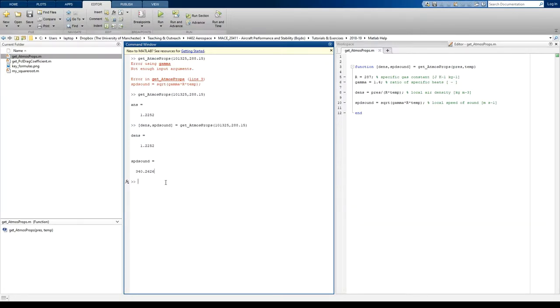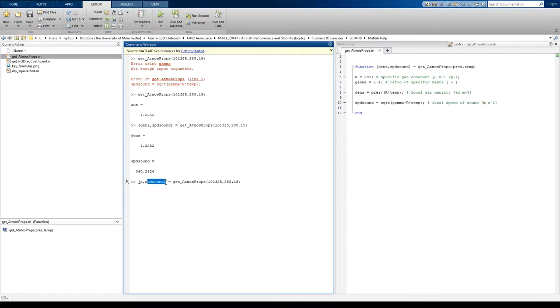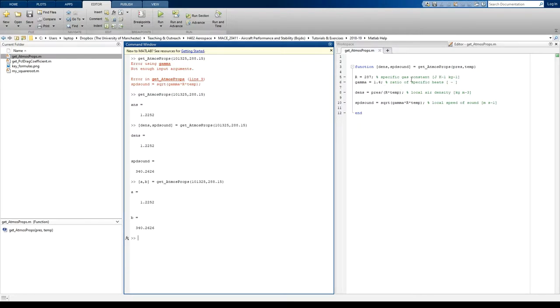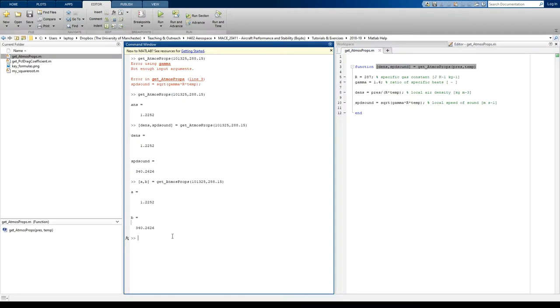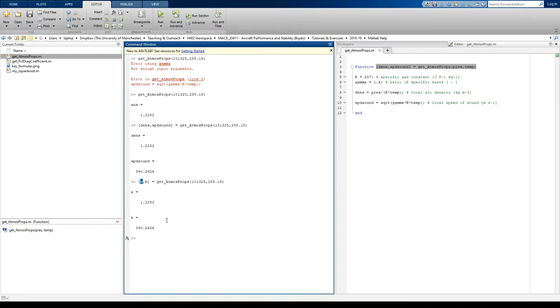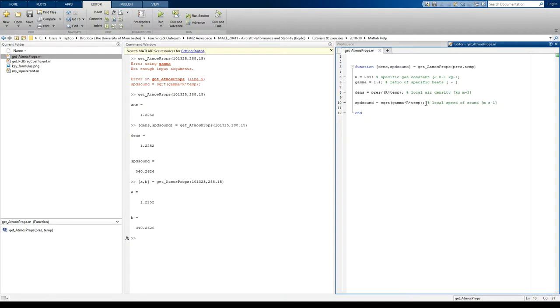Now, I didn't actually have to write density and speed of sound there. I could have written A and B. But A and B don't mean anything to me, so I want to actually use the function and remind myself of why I'm using it. So I tend to use the same names as what I've written in the function, the original function. But as far as MATLAB's concerned, all it needs to know is that there are two outputs. And if you give any two variable names, it will give you two outputs. And that's fine.